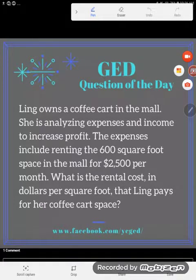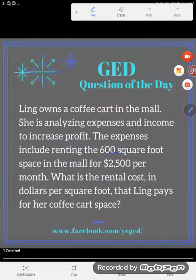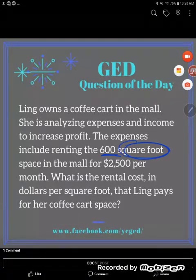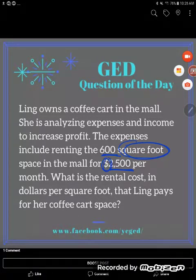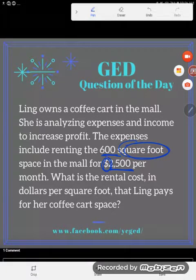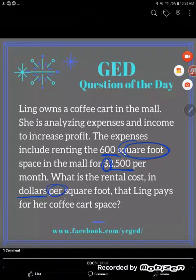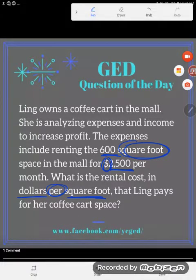Let's take a look at this typical GED-style word problem. Ling owns a coffee cart in the mall. She is analyzing expenses and income to increase profit. The expenses include renting the 600 square foot space in the mall for two thousand five hundred dollars per month. The question asks: what is the rental cost in dollars per square foot that Ling pays for her coffee cart space?